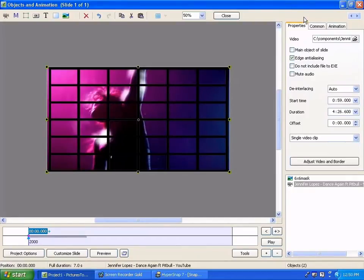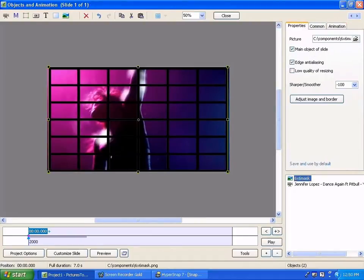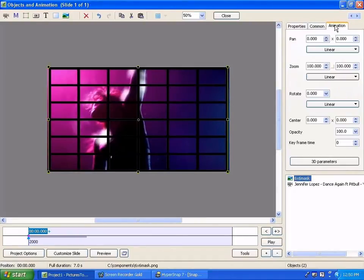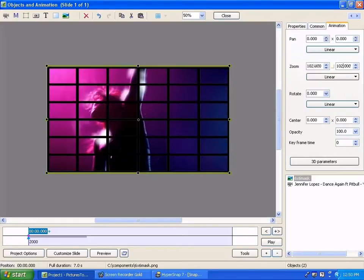Now the grid work I have created slightly smaller than the full 16 to 9 and the way to make this perfectly match is to highlight the grid work, go into animation and change the zoom to 102 on both sides. Okay, now everything fits perfectly.